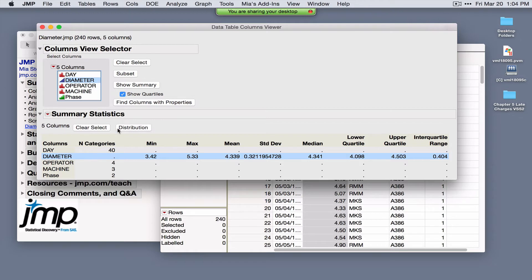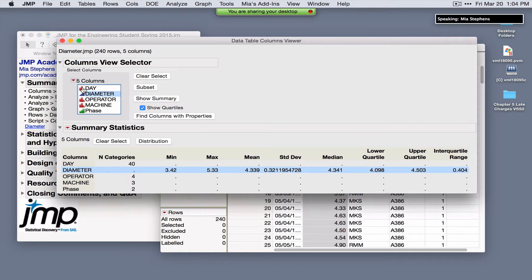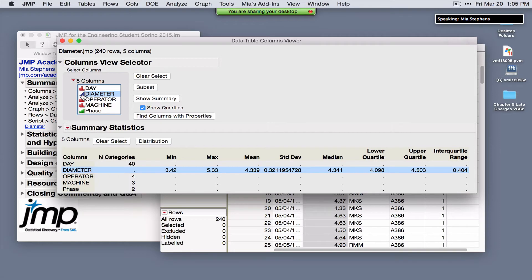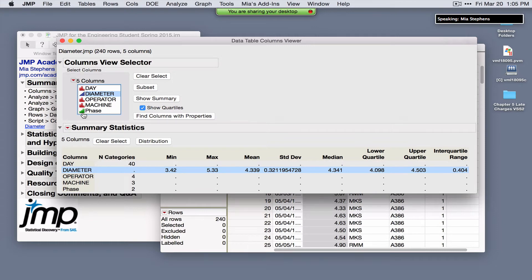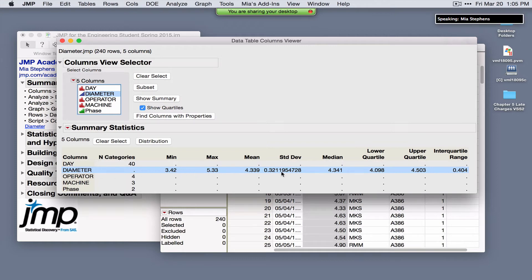For those new to JMP, the icon next to the variable name indicates the modeling type. Red bars indicate categorical or nominal data, the blue triangle indicates continuous data where calculating an average makes sense, and green bars indicate ordinal data. For categorical data we see the number of categories — this dataset involves 40 days, 4 operators, 3 machines, and 2 phases. For continuous data we see summary statistics. This is also useful for identifying data quality issues.